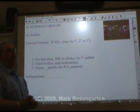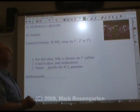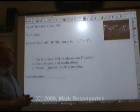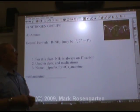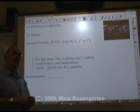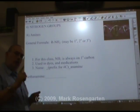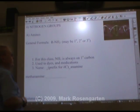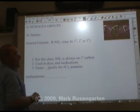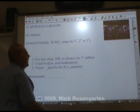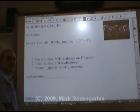That brings us to our last three functional groups. The first two contain nitrogen. The first one is called an amine group, which is a nitrogen. The nitrogen can be primary, secondary, or tertiary, but for our purposes we'll make it primary. The amine group will be NH2 and it will always be on the end carbon. Amines are used in dyes and medications.